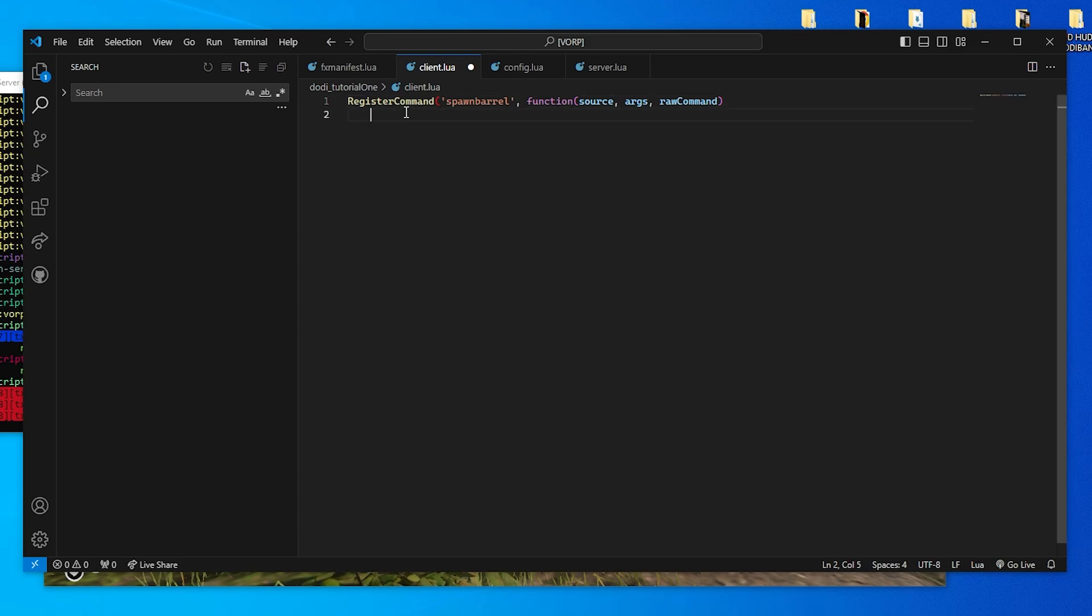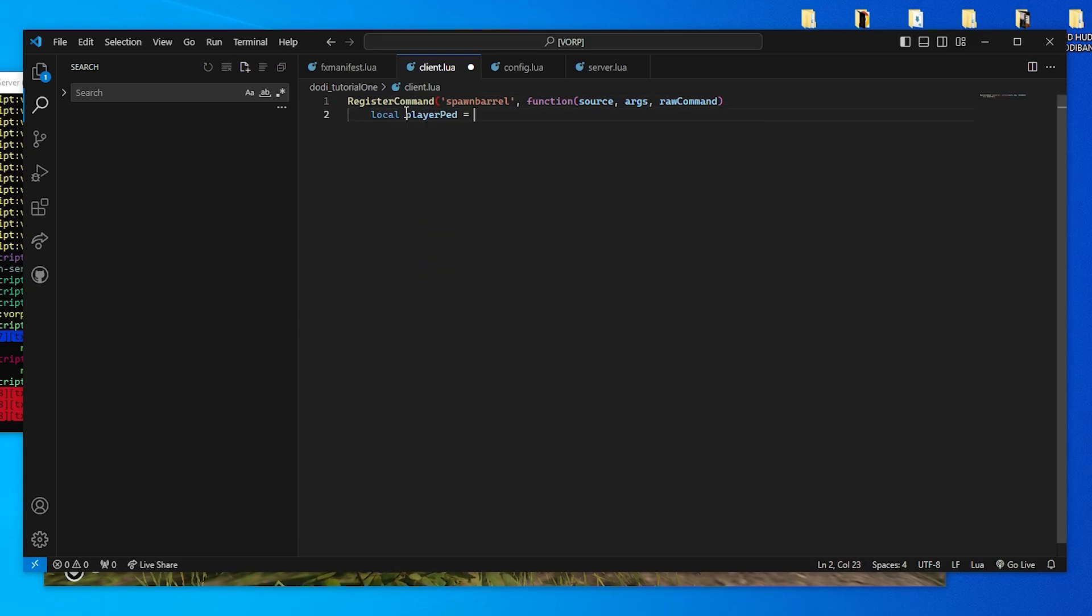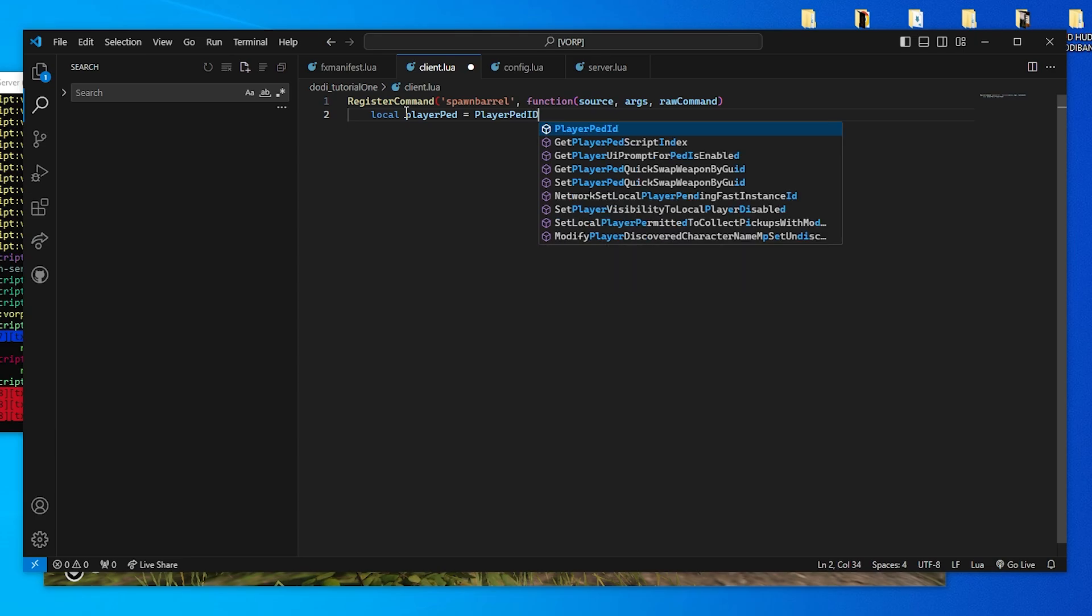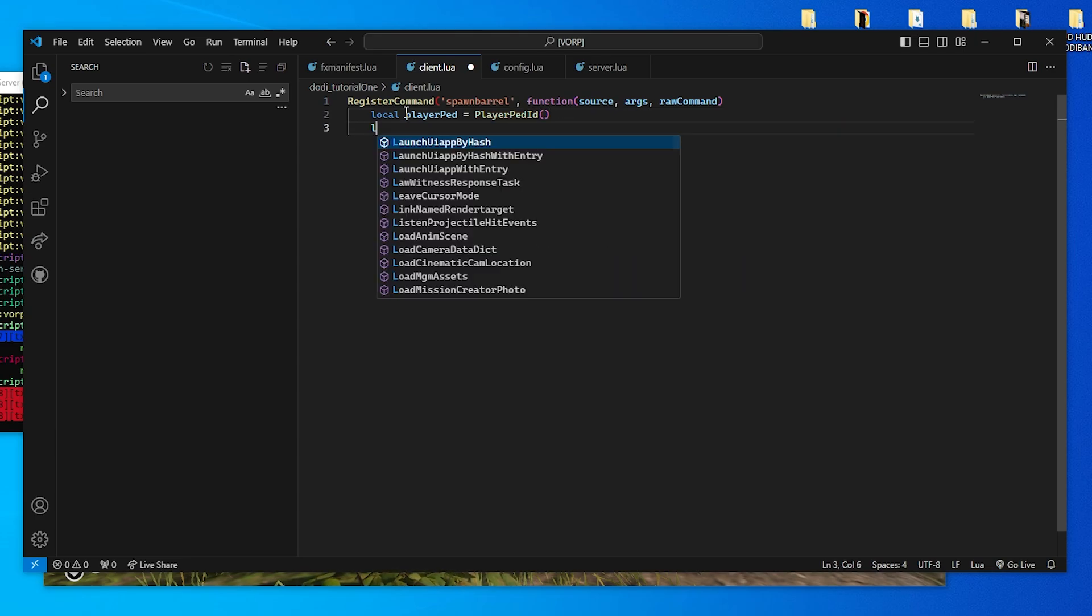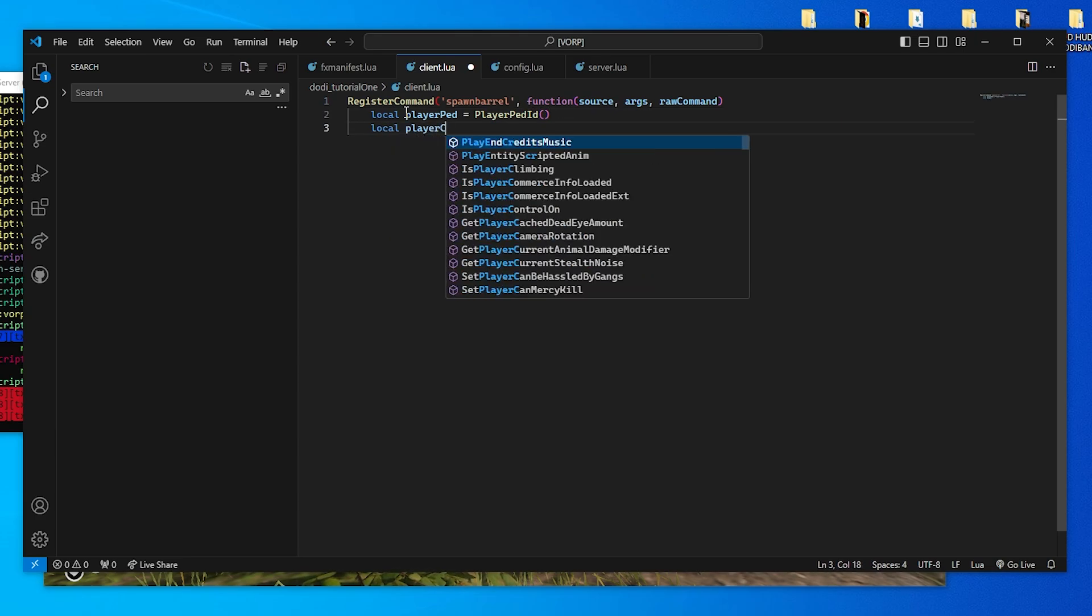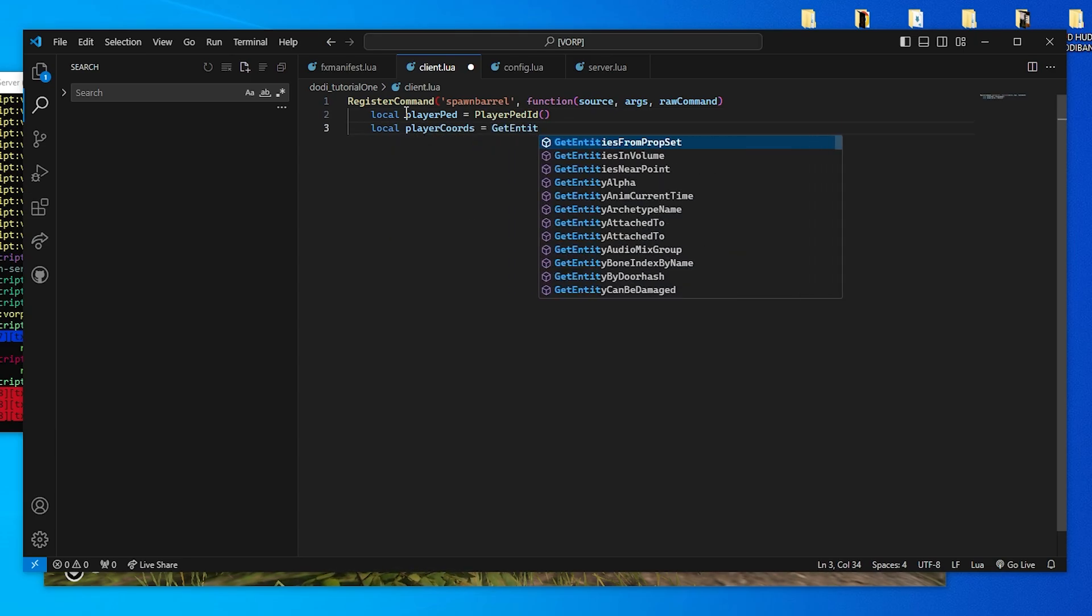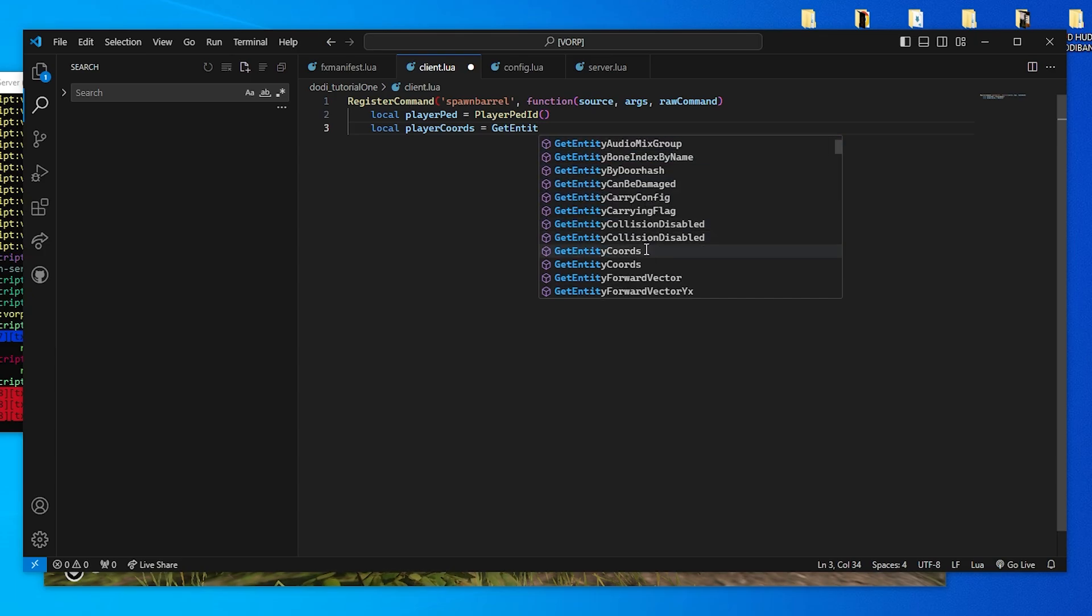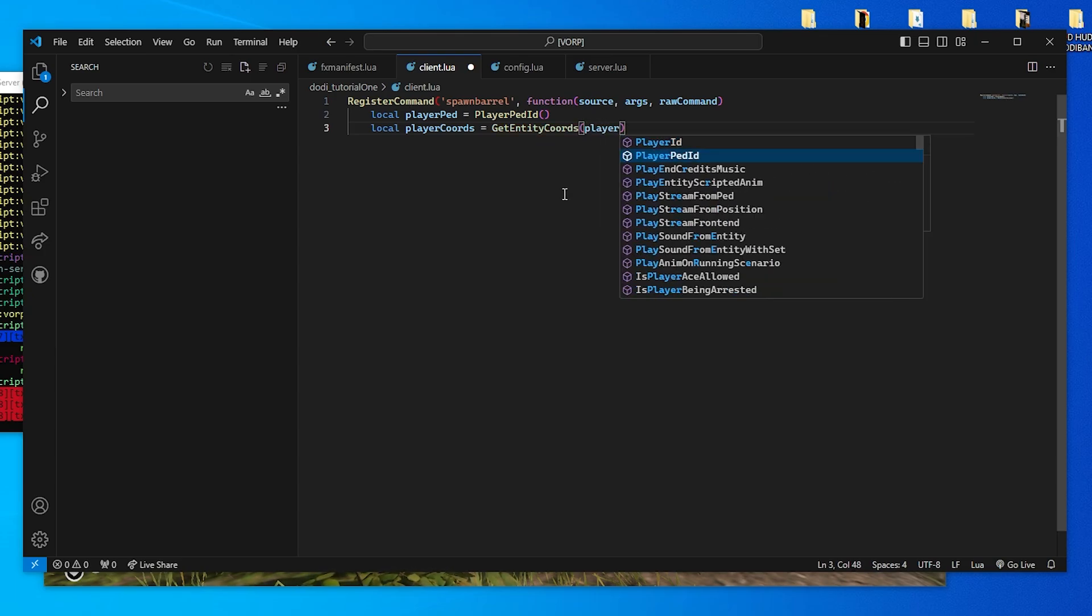PlayerPed gets the current player's character and stores that in the PlayerPed variable. GetEntityCords gets the coordinates where the player is on the map and stores them in the PlayerCords variable.